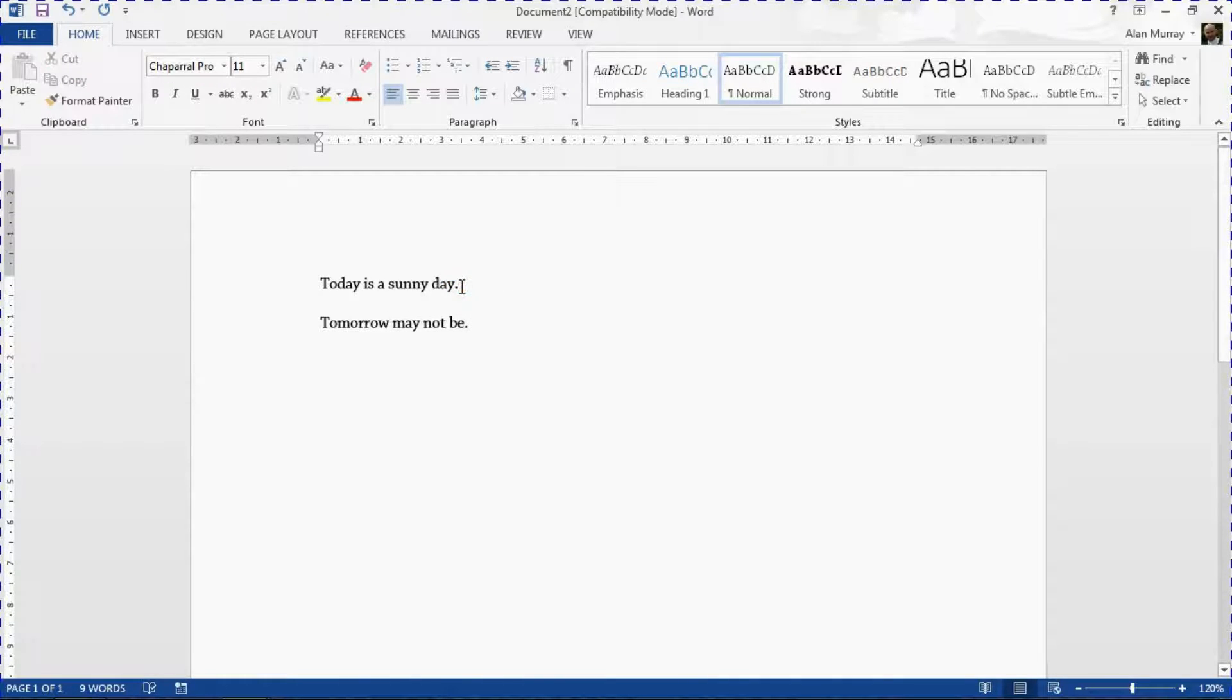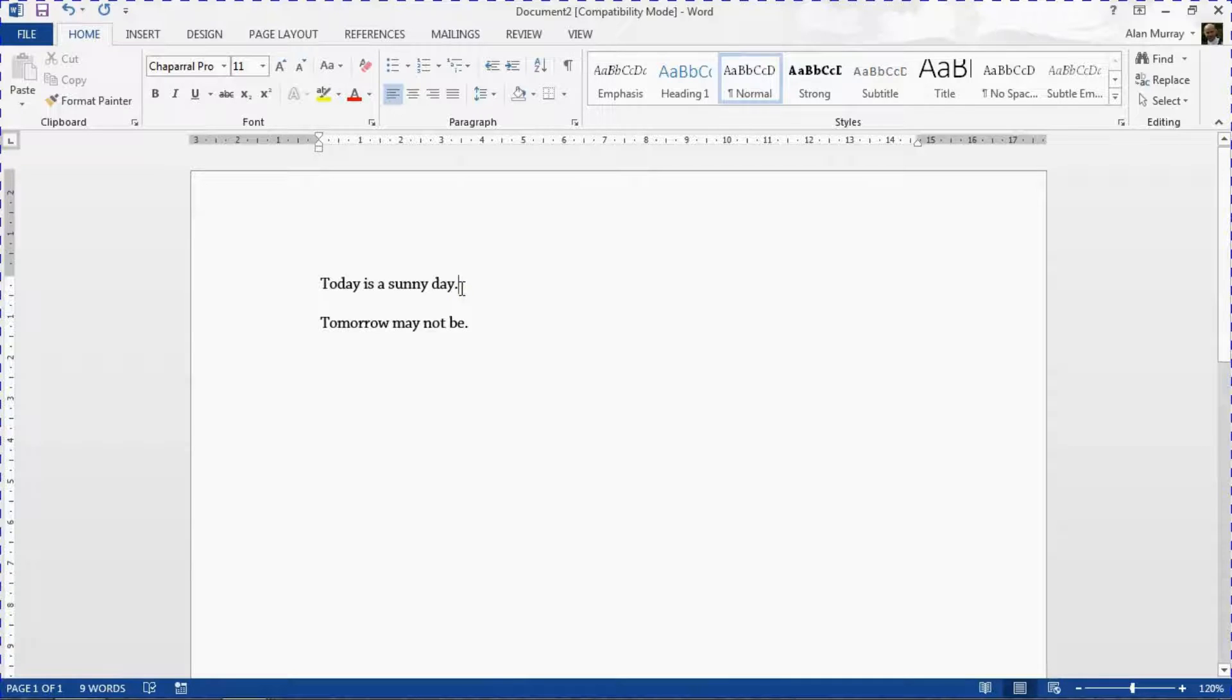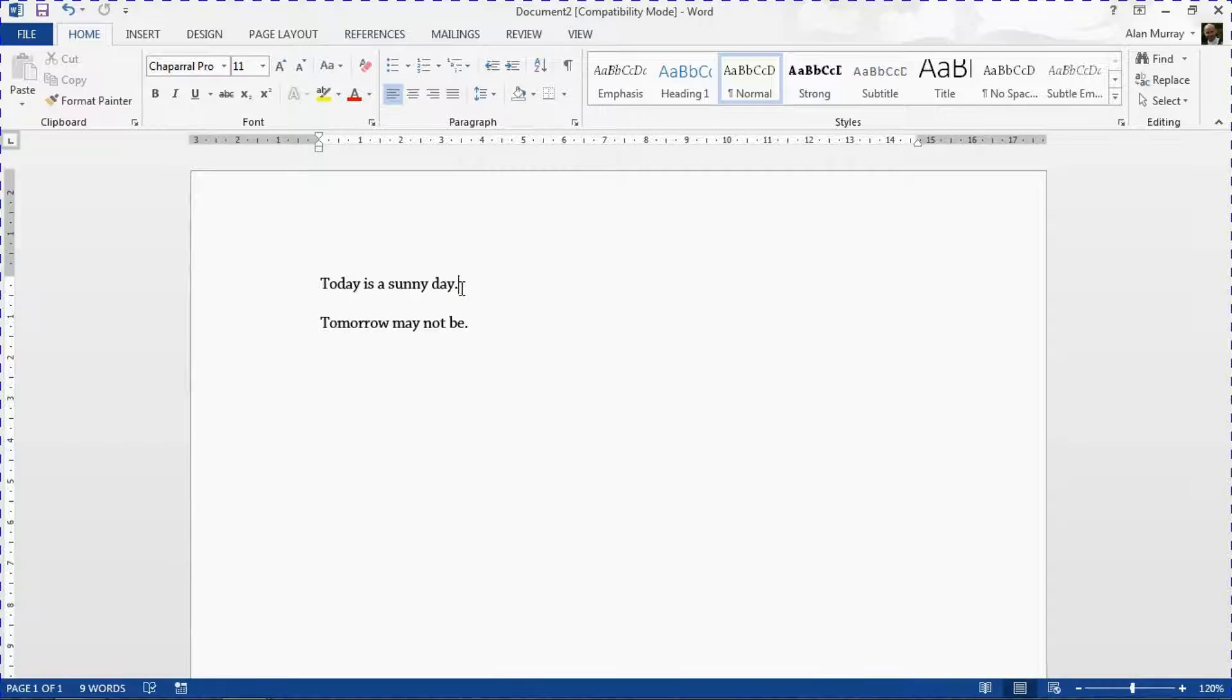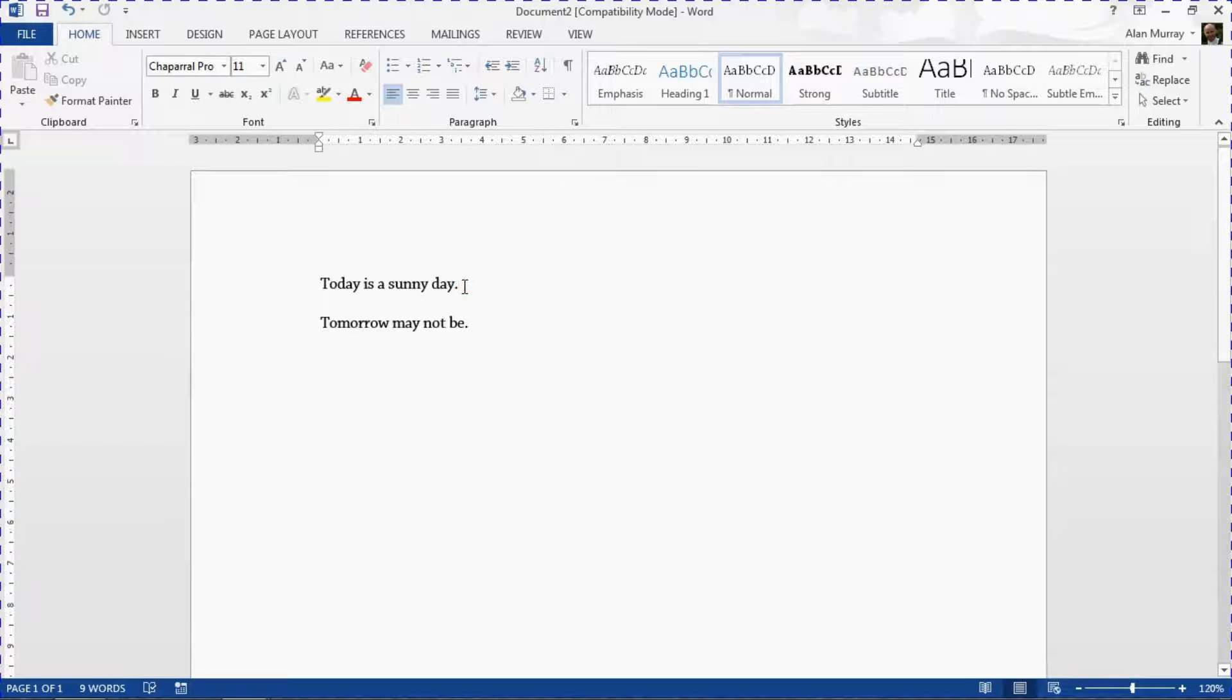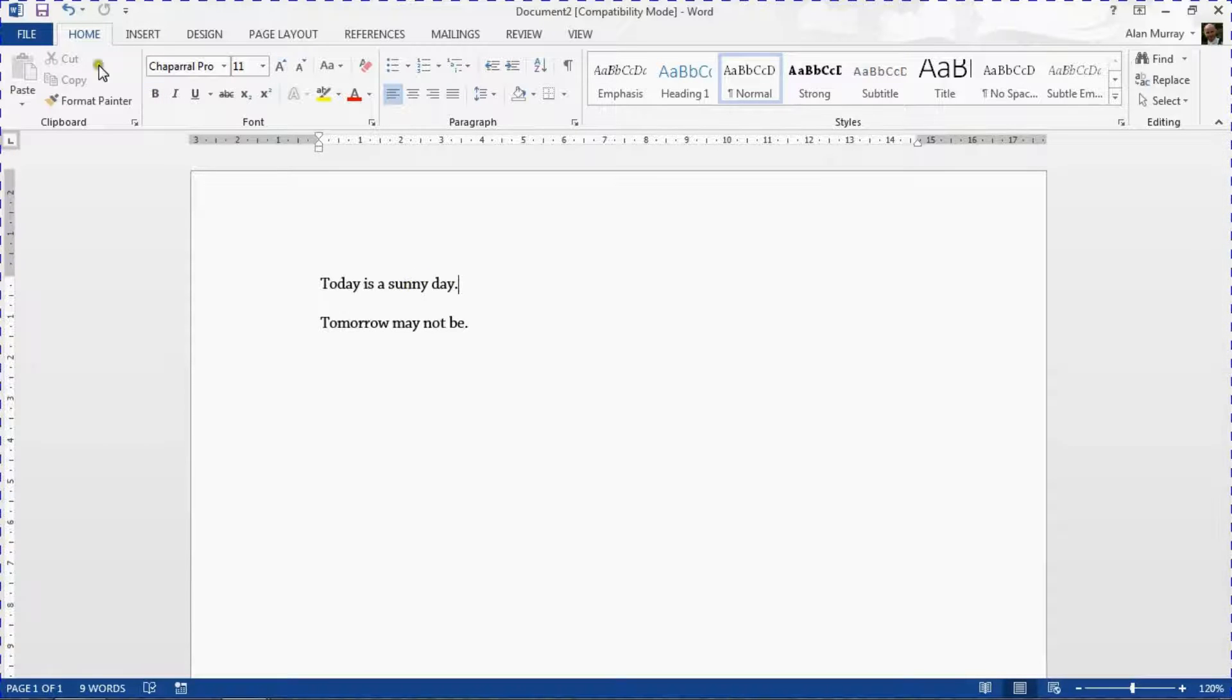But sometimes that toolbar jumps up right in an area where you want to be. So sometimes it can become a bit of an irritant to people and that is kind of myself included. I'm not a big user of the mini toolbar.